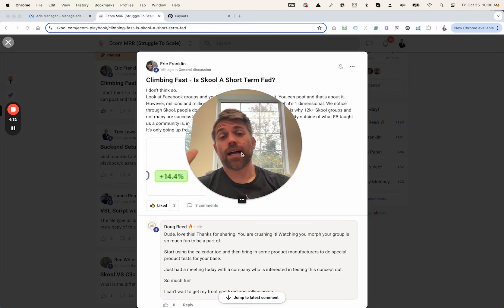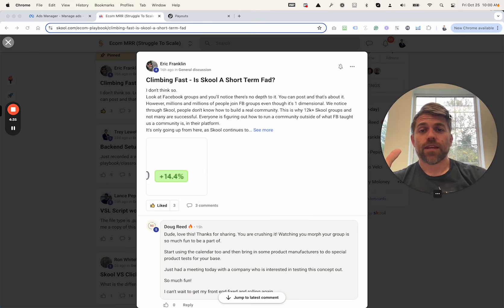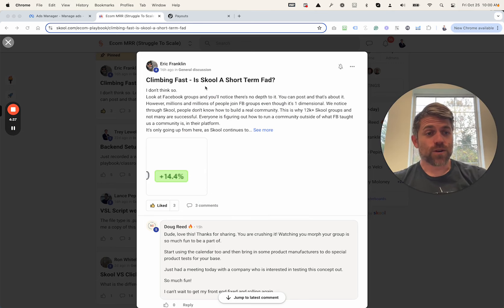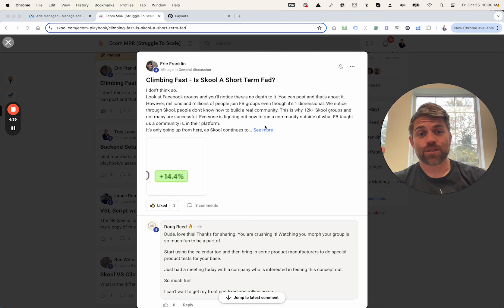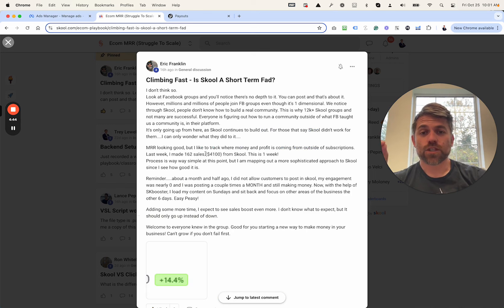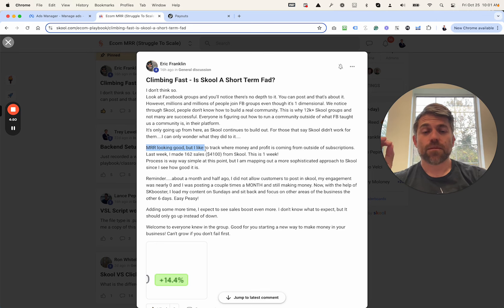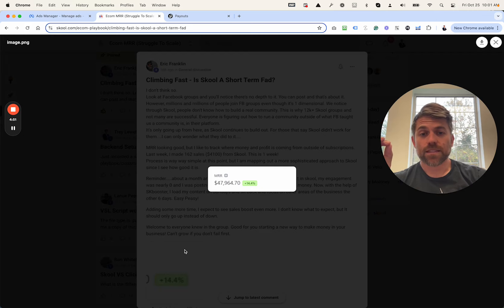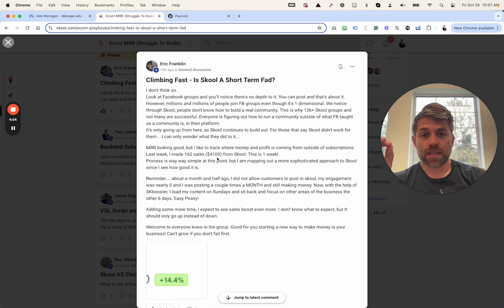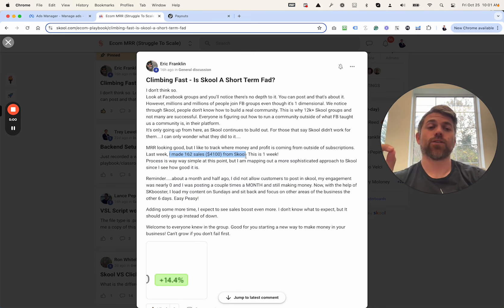Which is why I've got to show you Eric Franklin. Let's check this out. So is school a short-term fad? Absolutely not. He is growing exponentially right now within his community. And check this out. His monthly recurring is looking really good. He's at $47,000 a month. And he's made an additional 162 sales, $4,100 from school in one week.